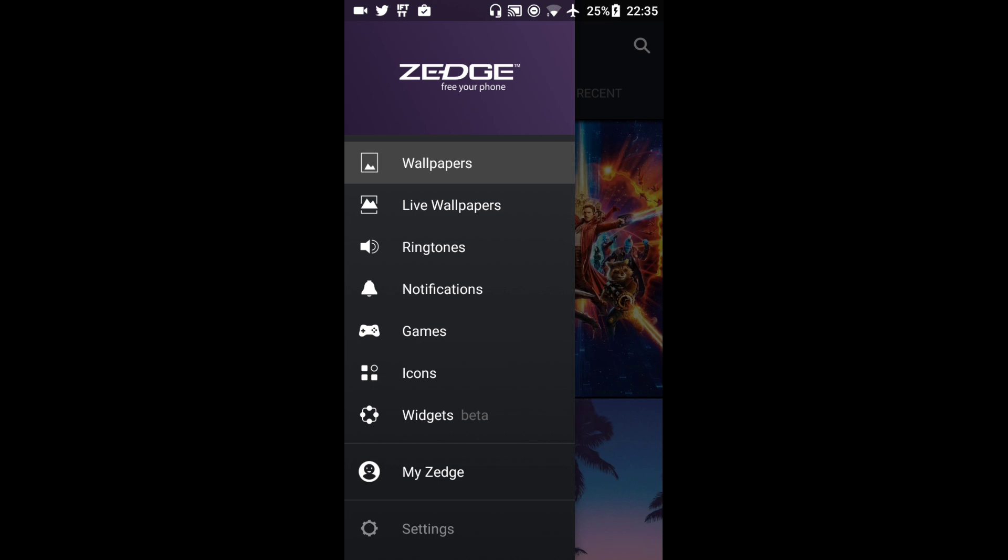So here I can actually download wallpapers if I wanted, live wallpapers, ringtones and notifications. For this video I'm just going to go through the ringtones. So let's click on ringtones.